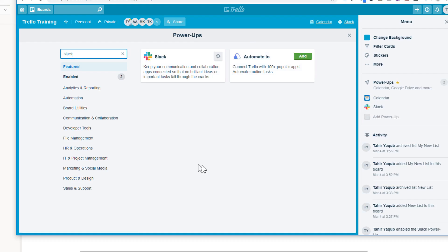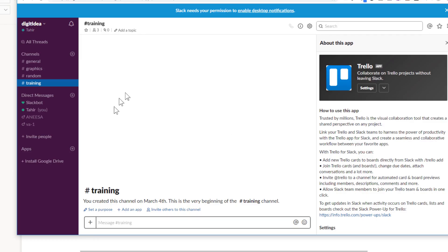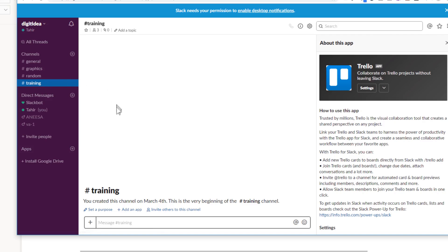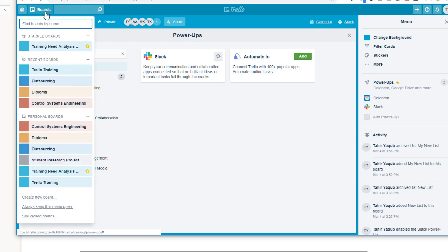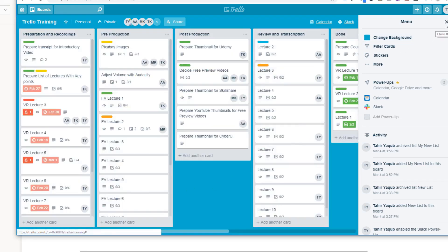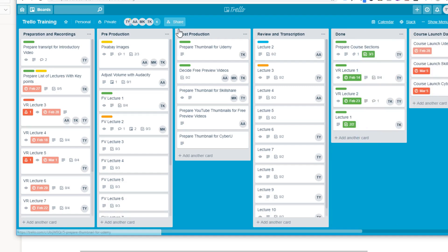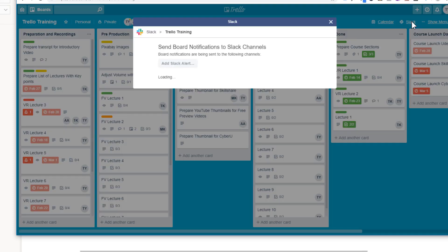Once you've added Slack as a power-up, go to your Slack app and you'll see that a Trello application has been added there. Back in Trello, open your board — here it's the Trello Training board — and you'll see a Slack icon appear in the board menu. Click on Slack and then click 'Add a Slack Alert'.